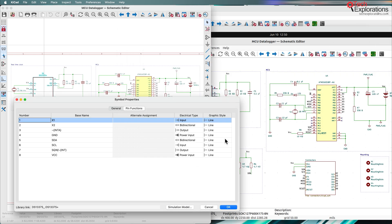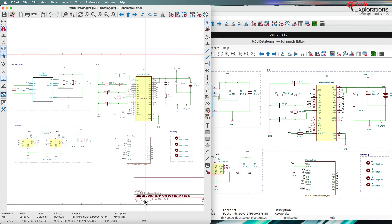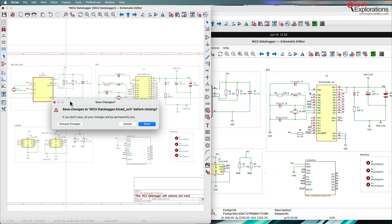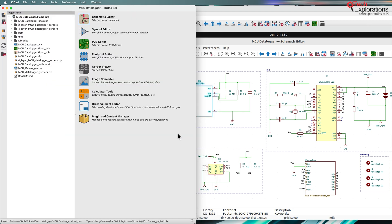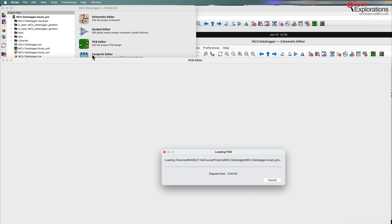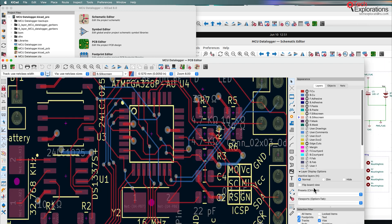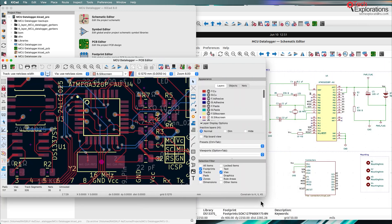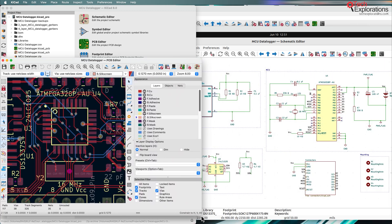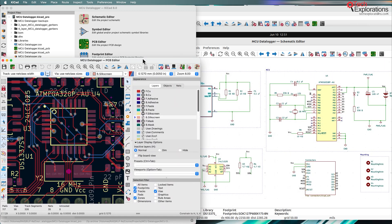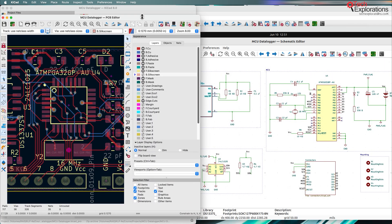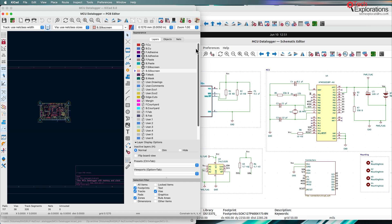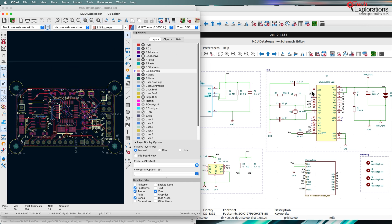So that's the schematic editor. Now let's do the same with the PCB editor. Just going to close, discard the changes. And on the Mac, I will turn on the PCB editor or start the PCB editor. Resize it. Okay. Zoom in.